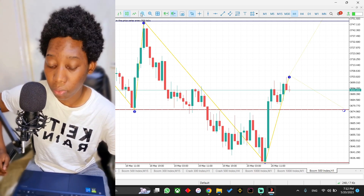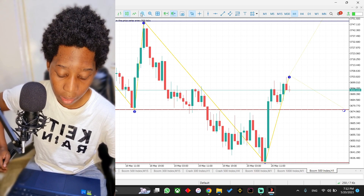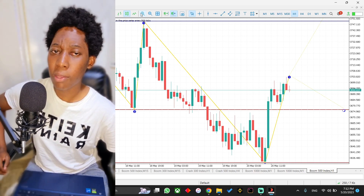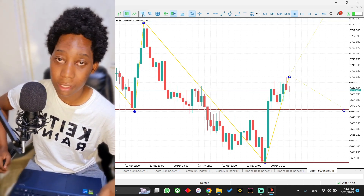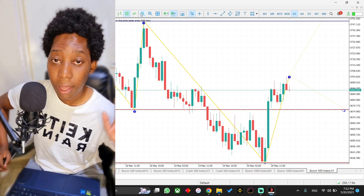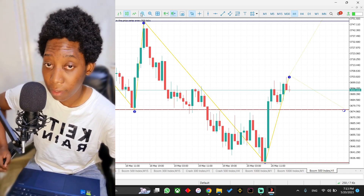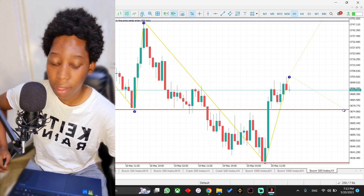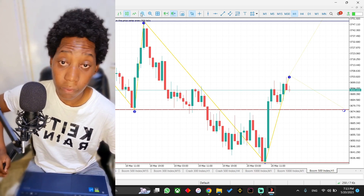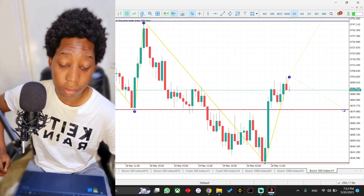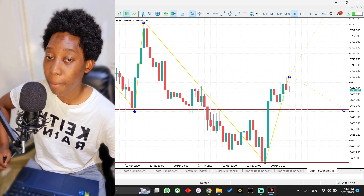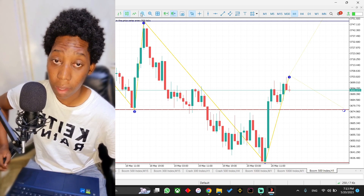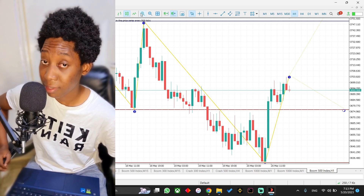Simply follow your strategy and follow how you manage your risk — everything should work out. If what I've talked about has made sense, feel free to give this video a like. If you learned something from it, give it another like if possible. Bye for now — this is Keith.